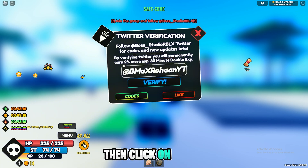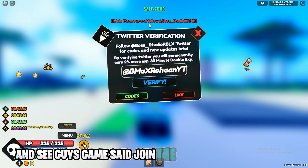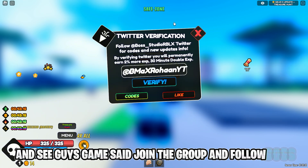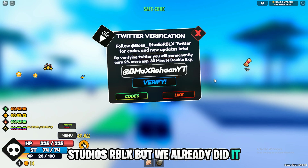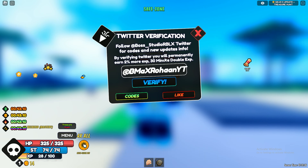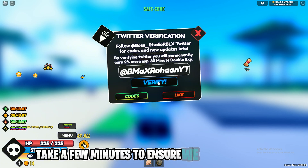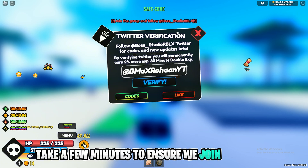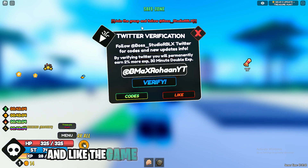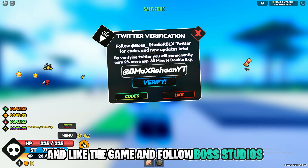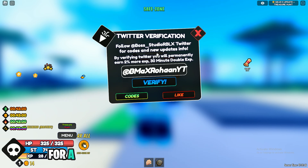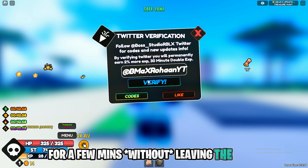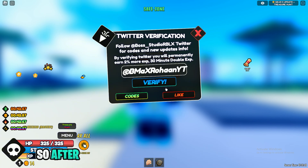After typing your username, click on Verify. The game says join the group and follow boss_studio_rblx, but we already did it. This process takes a few minutes to confirm you joined the group, liked the game, and followed boss_studio_rblx. You need to wait a few minutes before leaving the game.